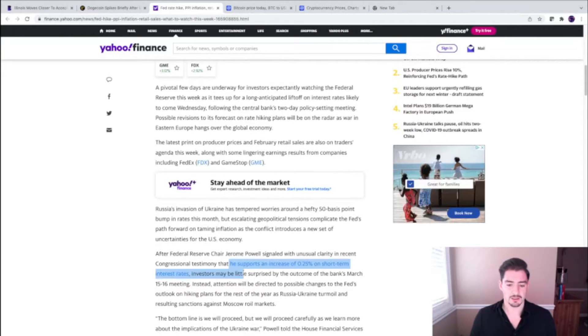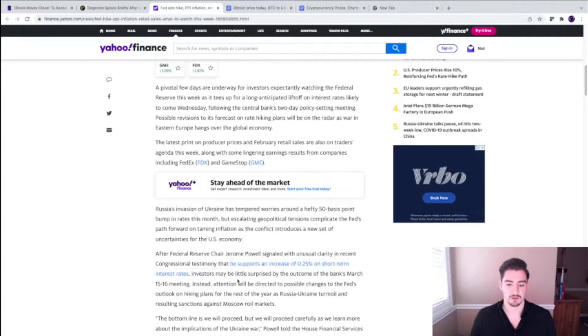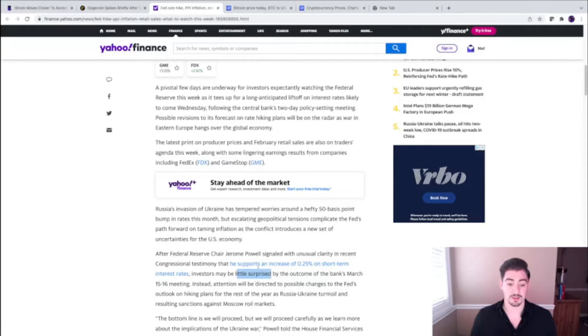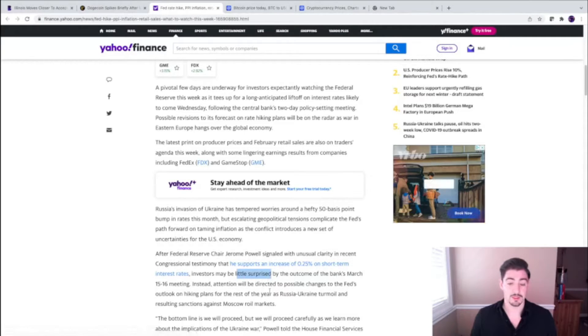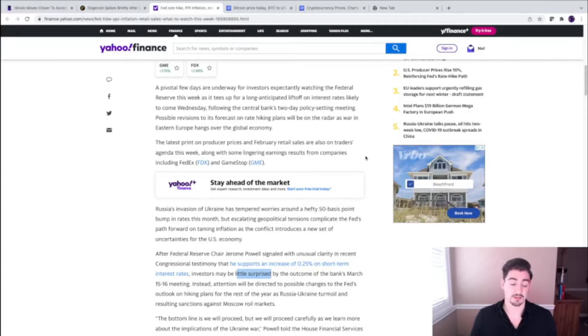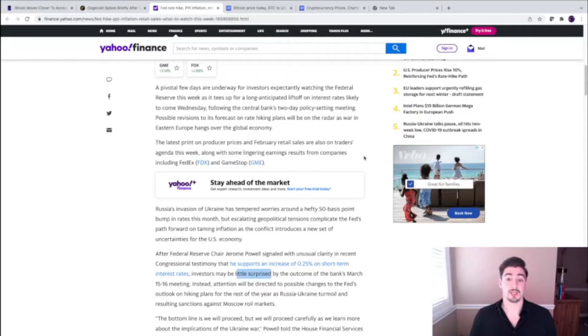I was reading a story yesterday—he is supporting an increase of 0.25% on short-term interest rates. This is a little surprising, and it really is going to affect retail investors and also your large hedge fund investors. It's going to really affect everybody out in the market.